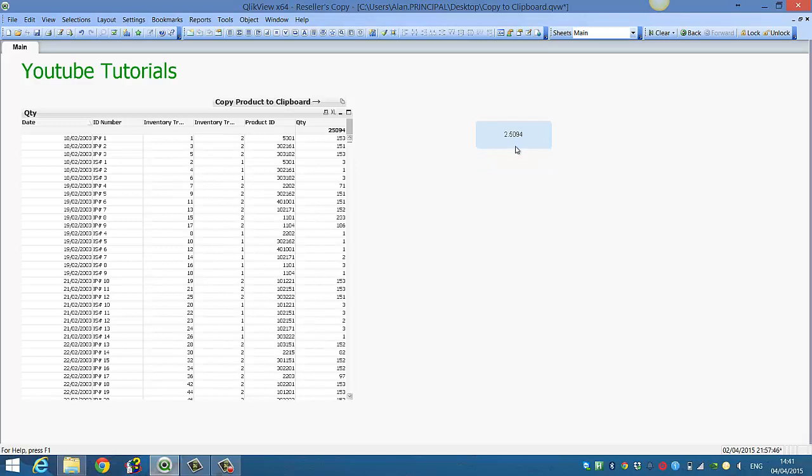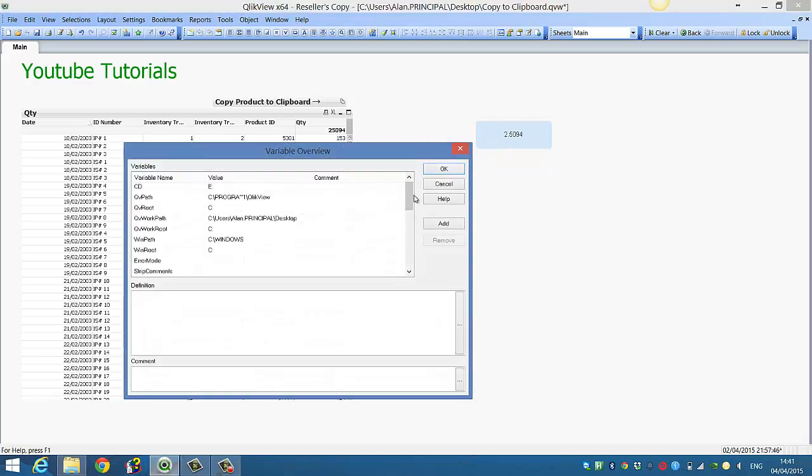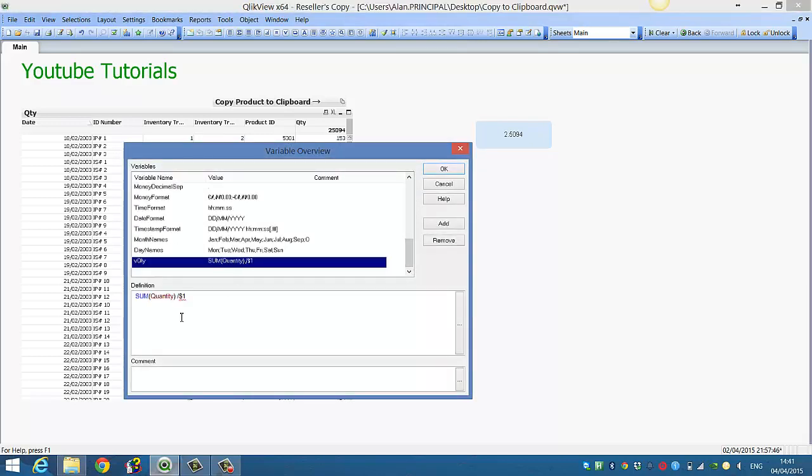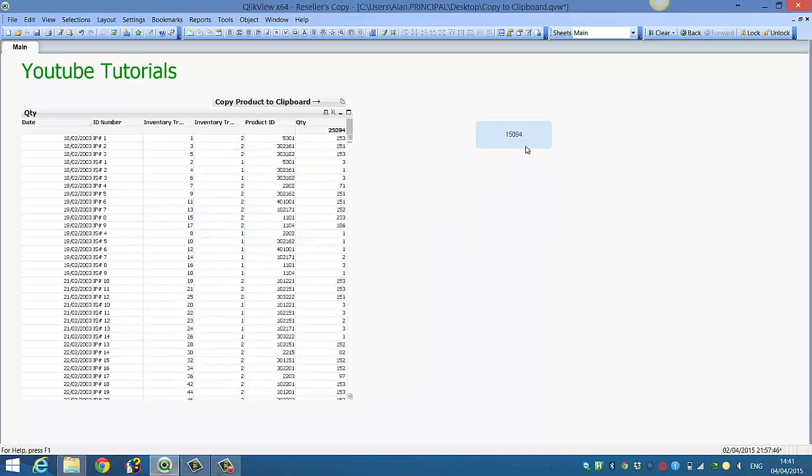So if we go back into the variable, we can change this. Instead of divide it by $1, we can say minus $1. So if we click OK, you now get $25,000 minus $10,000 which gives us $15,000.